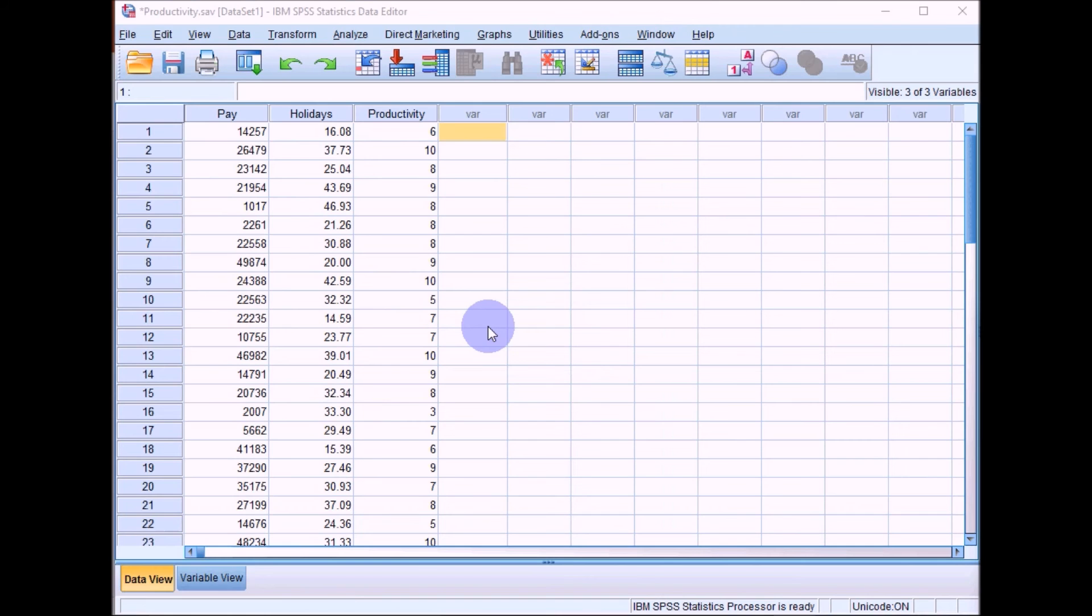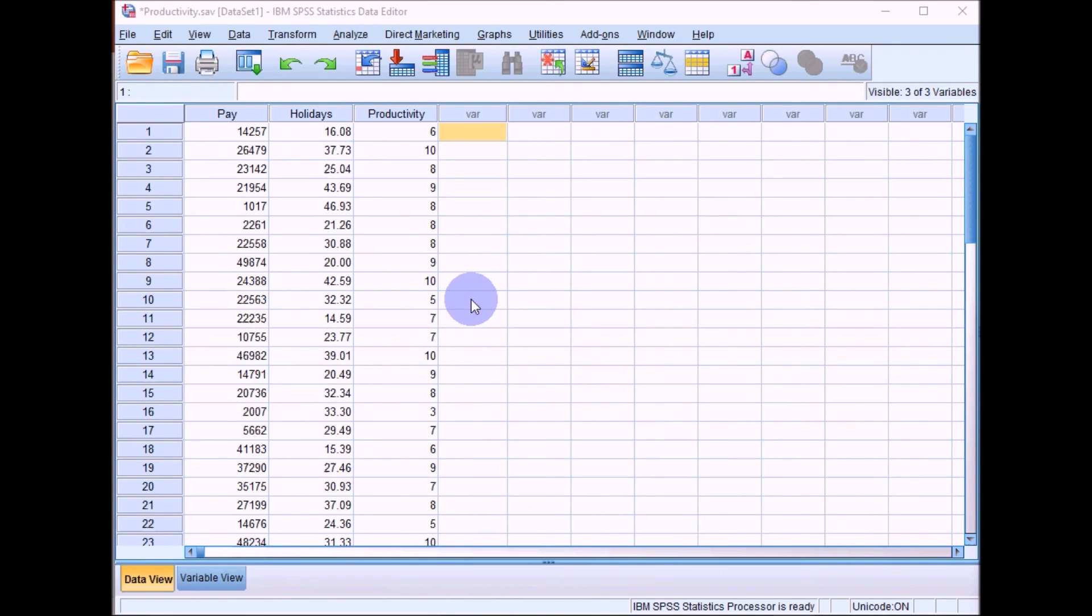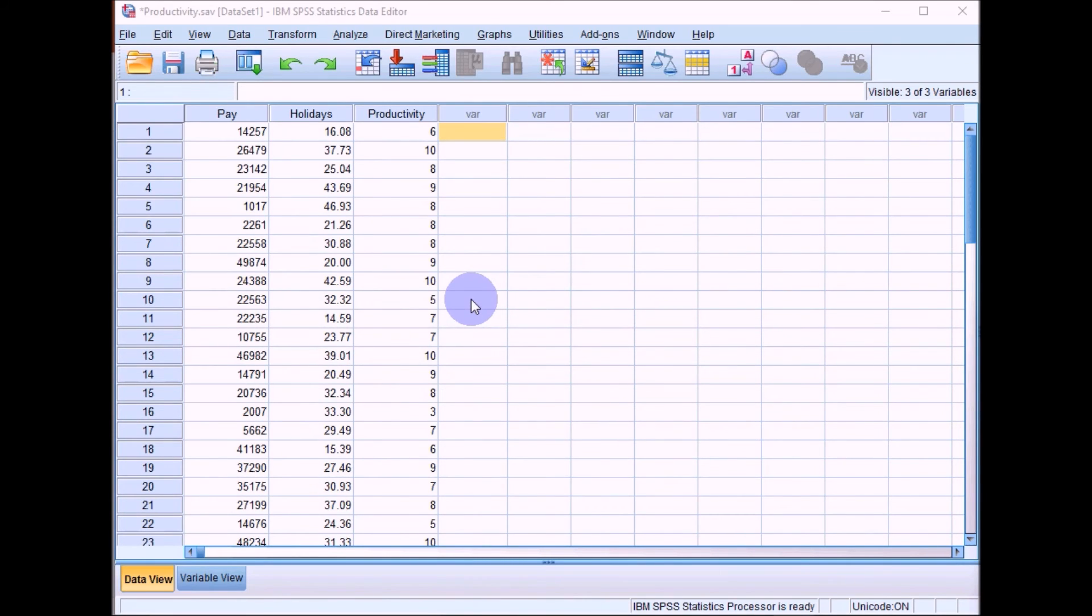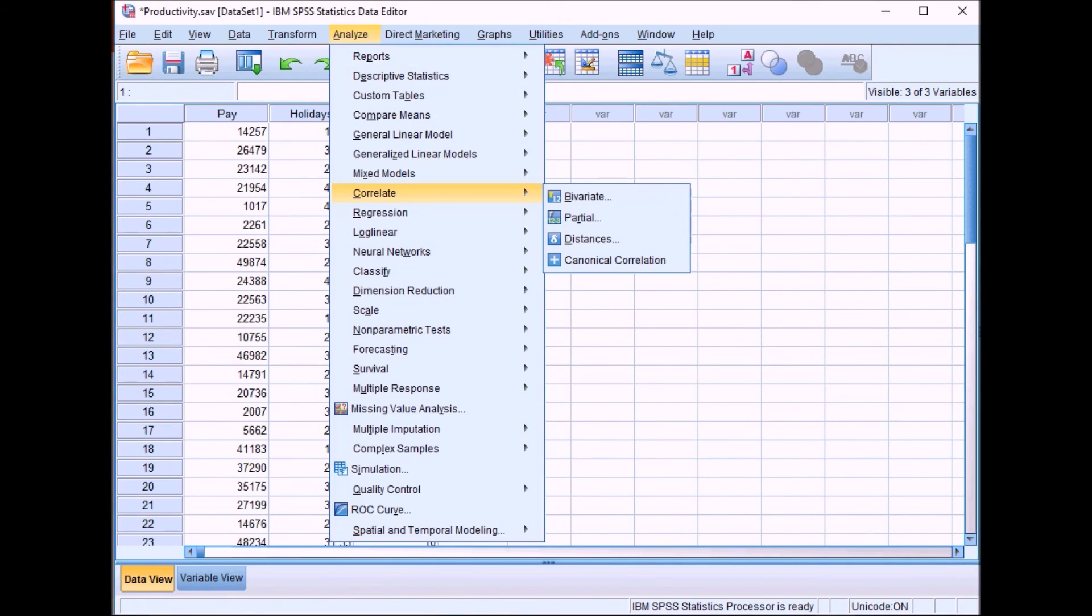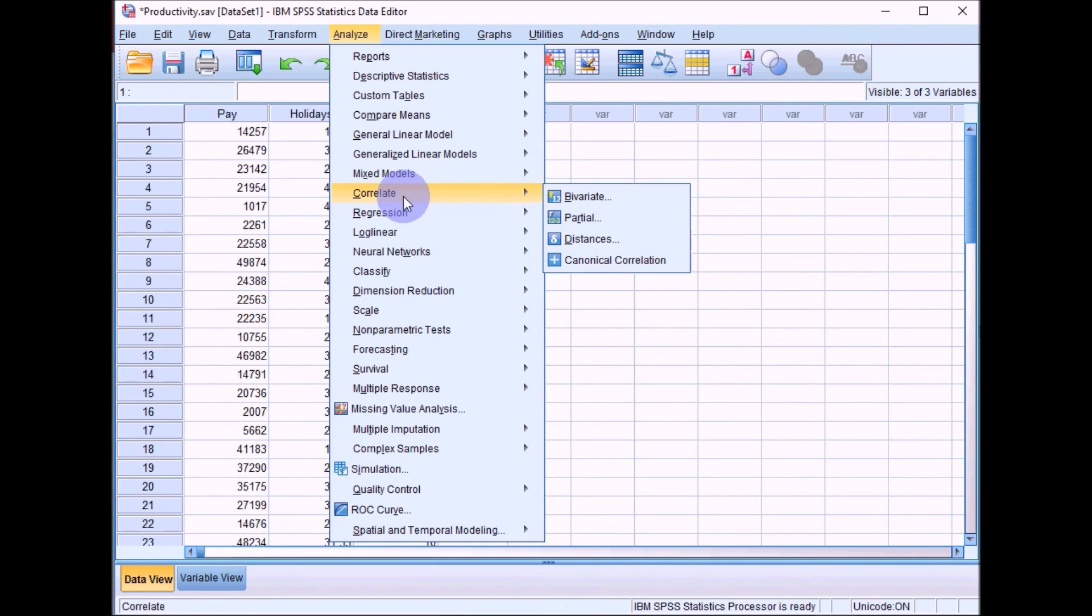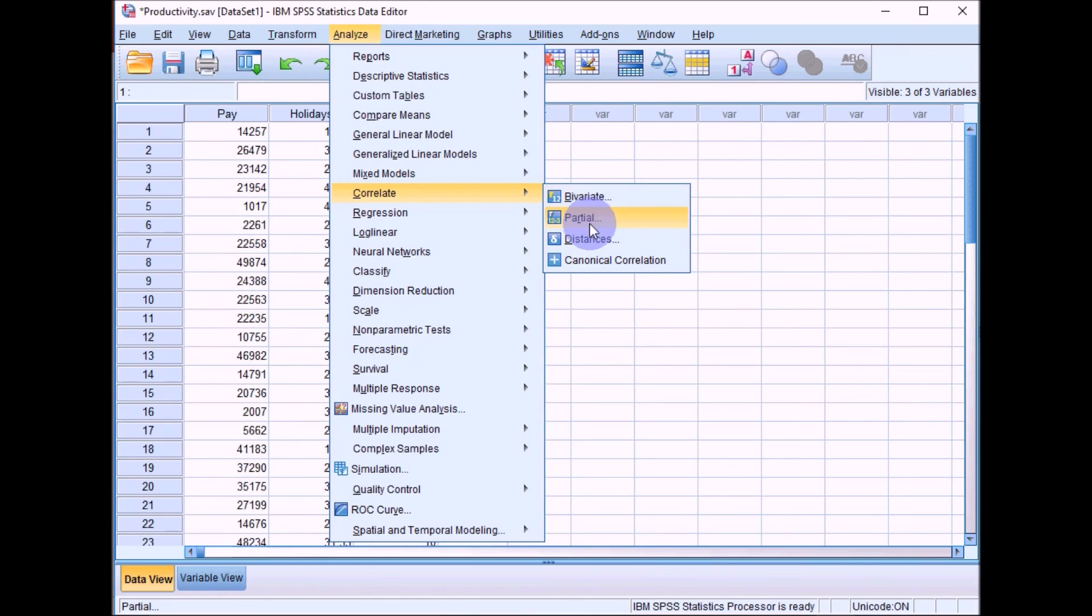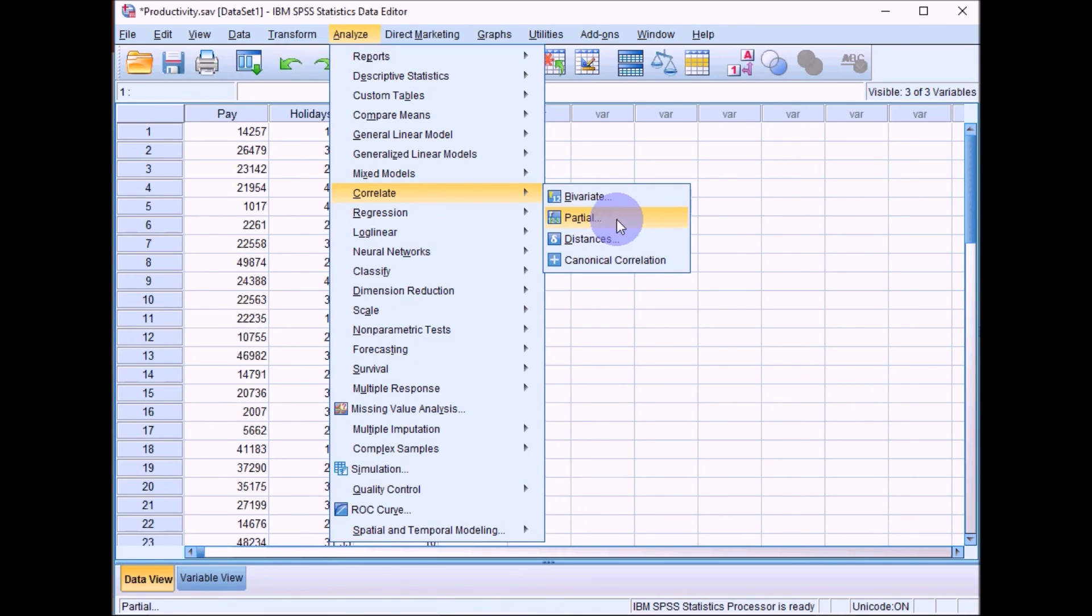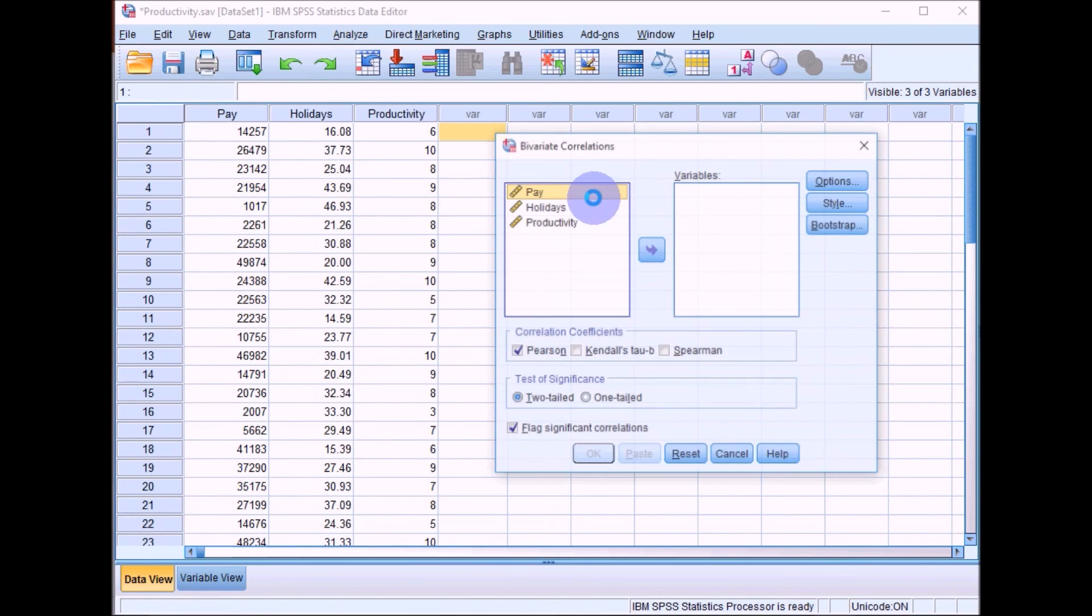We'll go back into SPSS now, and then what we'll do is conduct the Pearson's R correlation coefficients. Click on Analyze, then go down to Correlate, and then we'll do bivariate correlations. There is an option here to do partial correlations if you want to do as well. Partial correlations is looking at the relationship between two variables controlling for the effects of other variables. But we'll stick with bivariate.